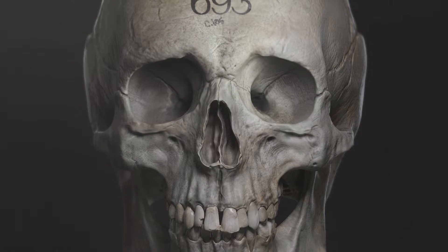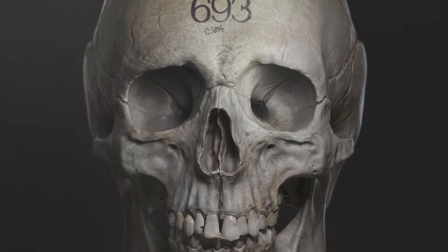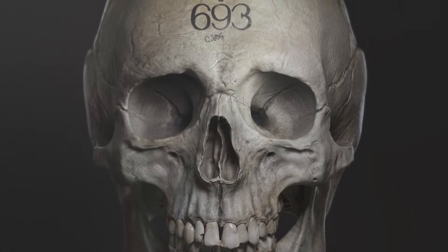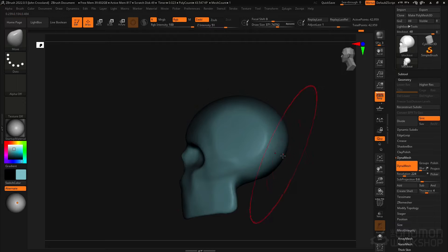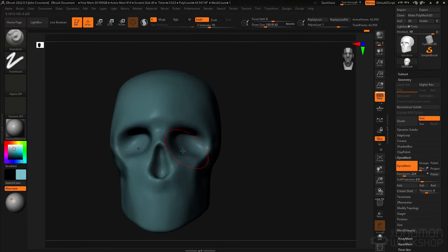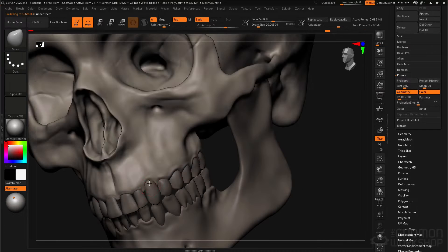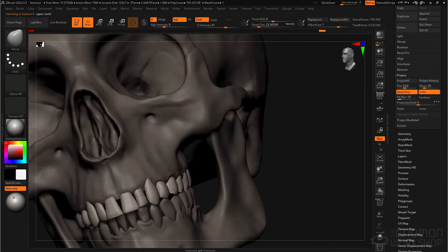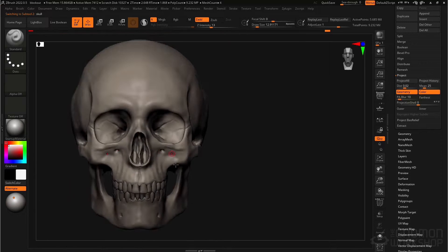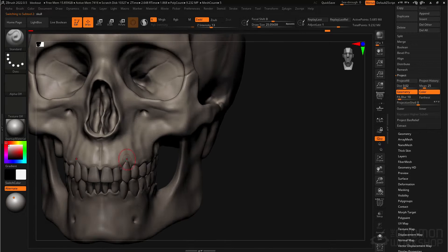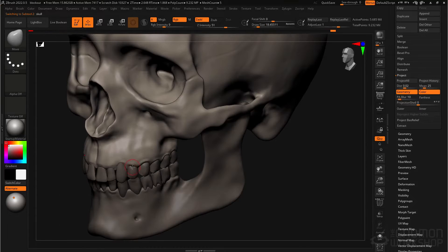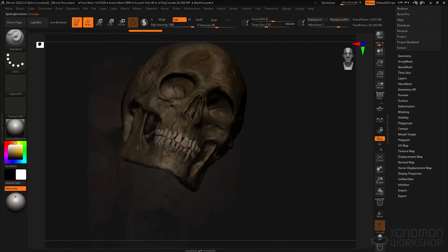In this series I'll be walking you through sculpting a human skull entirely in ZBrush. We will talk about the ZBrush UI, the blocking out stage, general sculpting and anatomy landmarks, remeshing and texturing all within ZBrush.